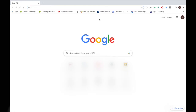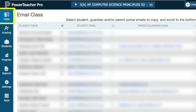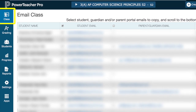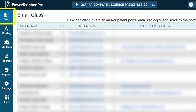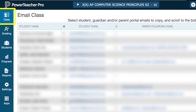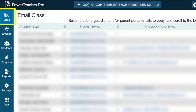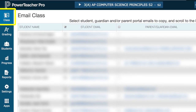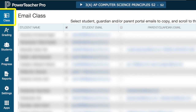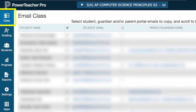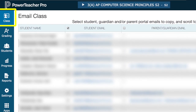I want to demonstrate how you can connect with your students online by using Google Apps for Education's Hangout feature in connection with a calendar event. The first thing I did is open up my PowerTeacher account and log in to get the email addresses from my students. To do this, you simply open up your grading area of PowerTeacher.